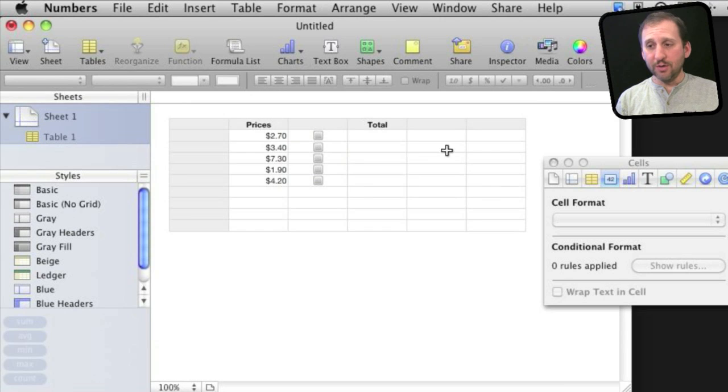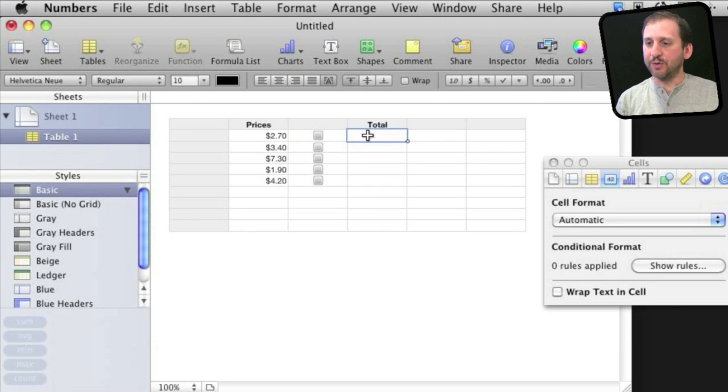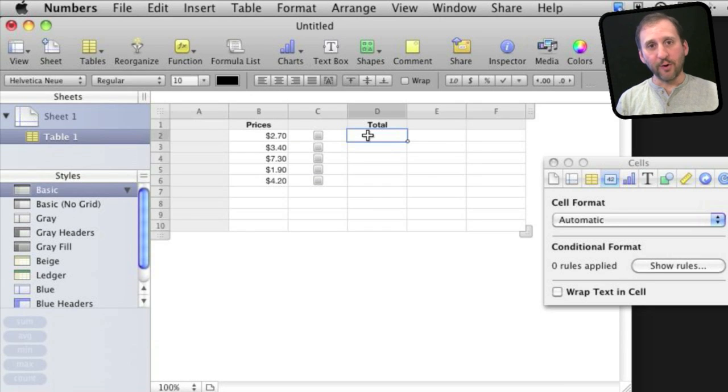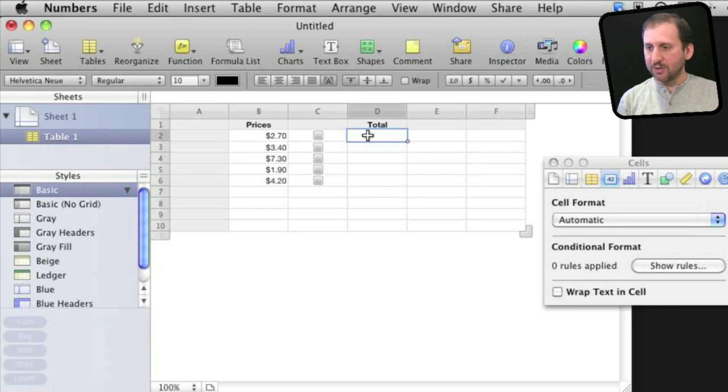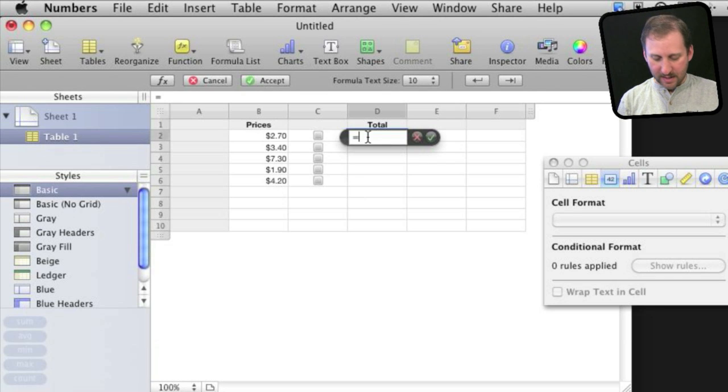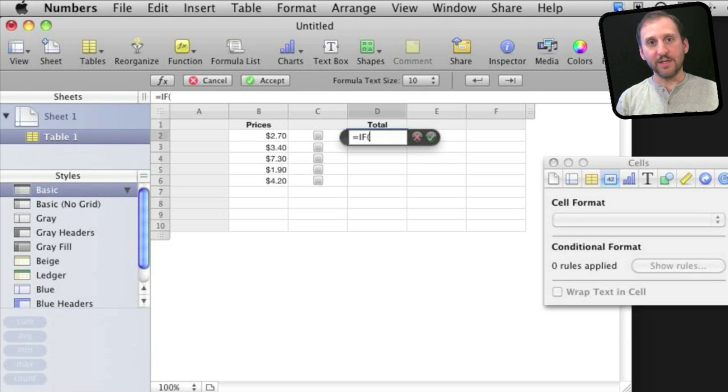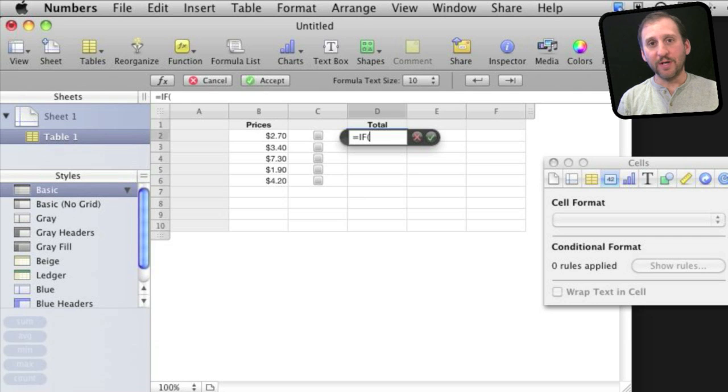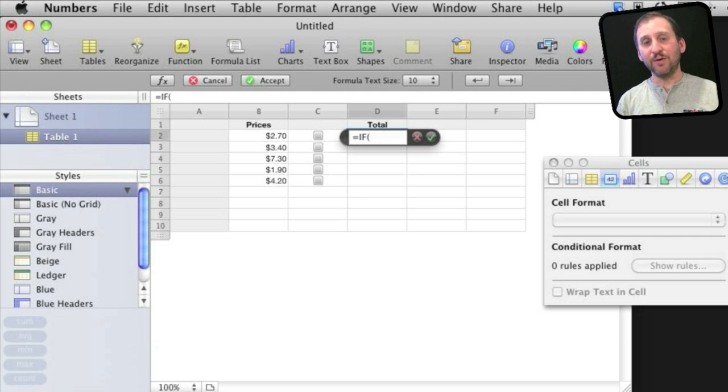Now to use a checkbox, what you want to do is create a formula that uses an if statement. So I'll start by typing equals, and that will begin my formula, and then if and then a parenthesis. Now there are three parts to an if statement: the first is the condition, the second is what you get if it is true, the third is what you get if it is false.